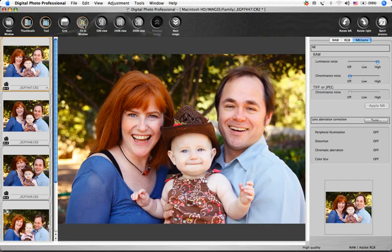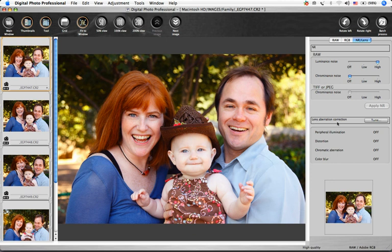We all wish that every lens was perfect, but some lenses will show undesirable effects in certain images. You can easily correct for drops and illumination at the edges of images, often called vignetting, distortions in the subject, color blur or color aberration with the lens aberration correction area of the tool palette.